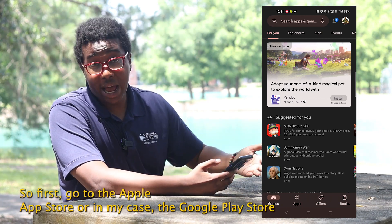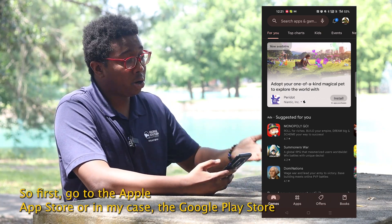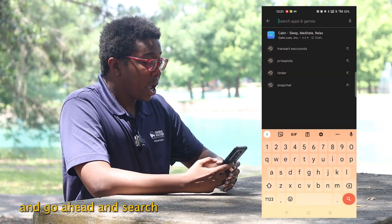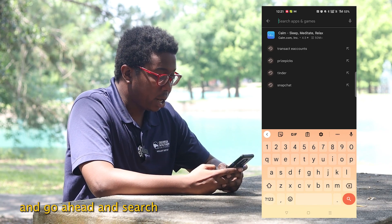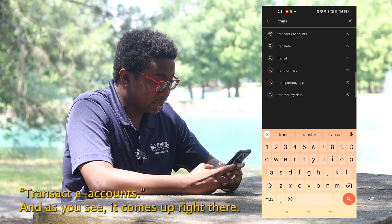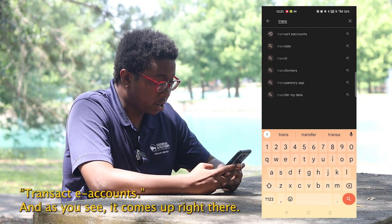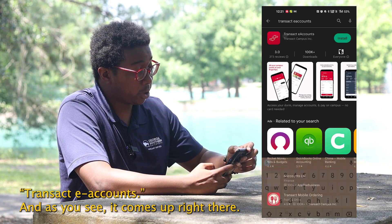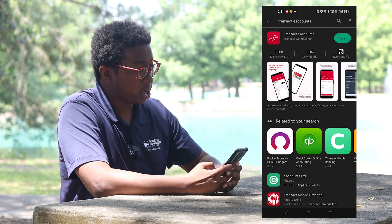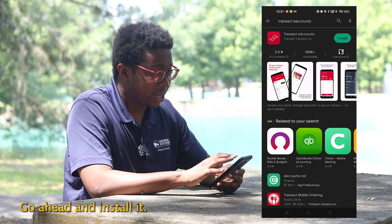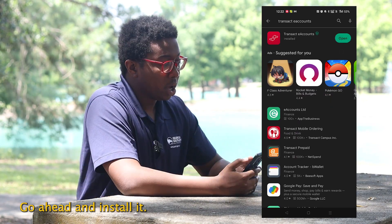First, go to the Apple App Store or, in my case, the Google Play Store, and go ahead and search "Transact eAccounts." As you see, it comes up right there — this is what the app looks like — go ahead and install it.